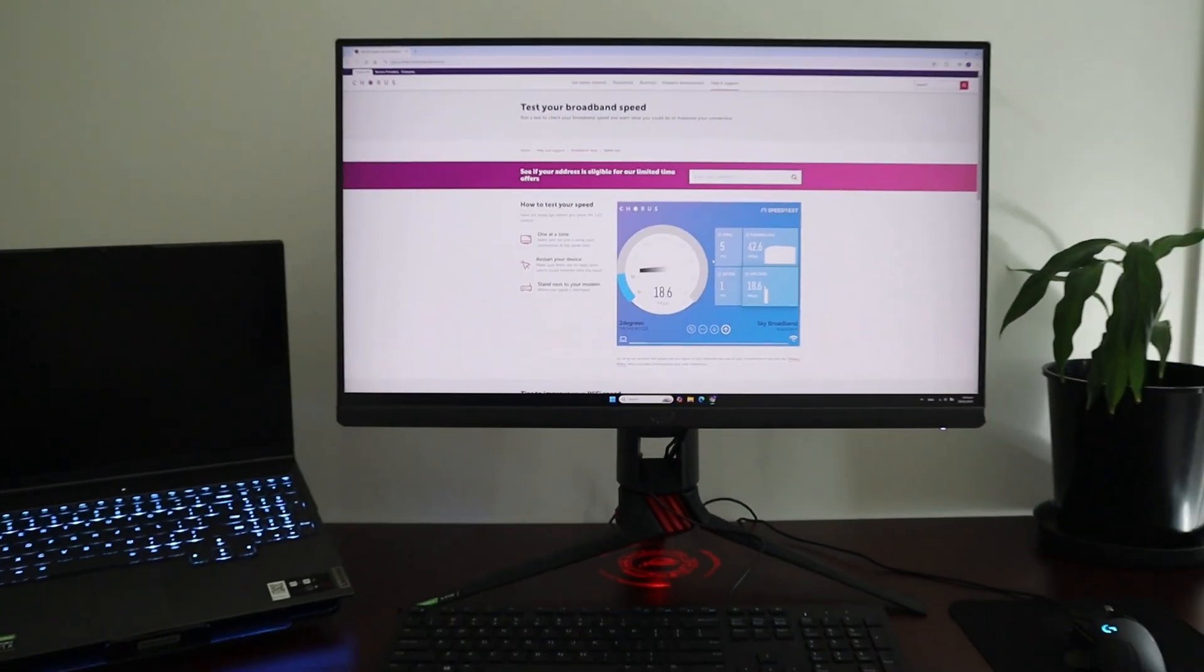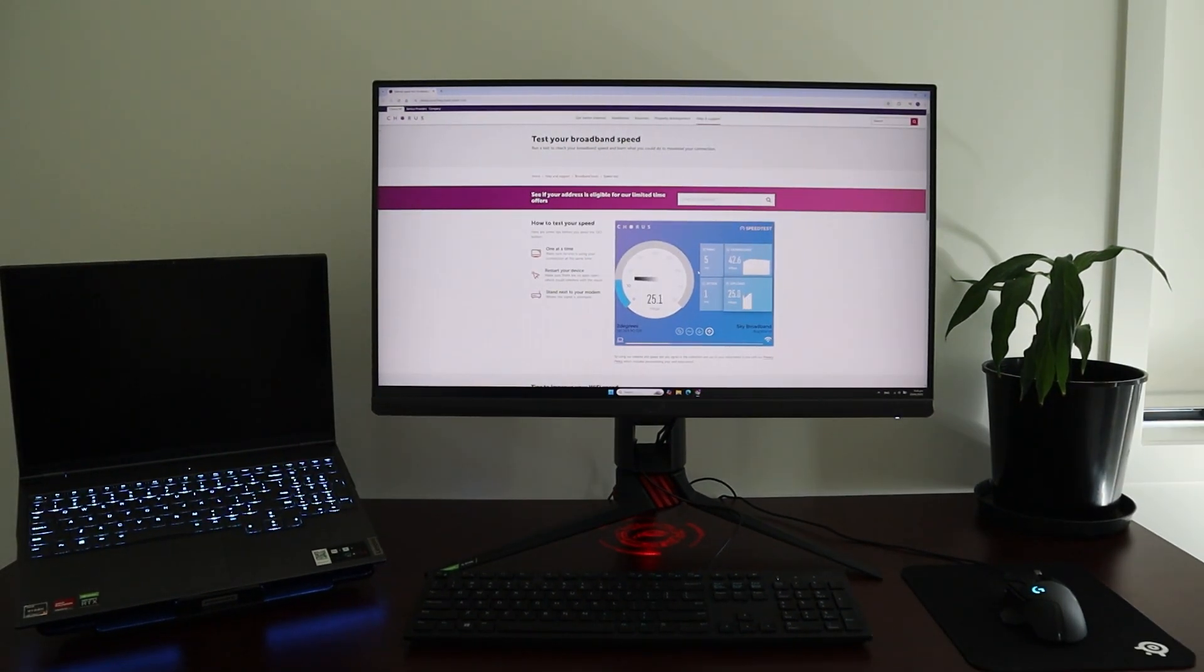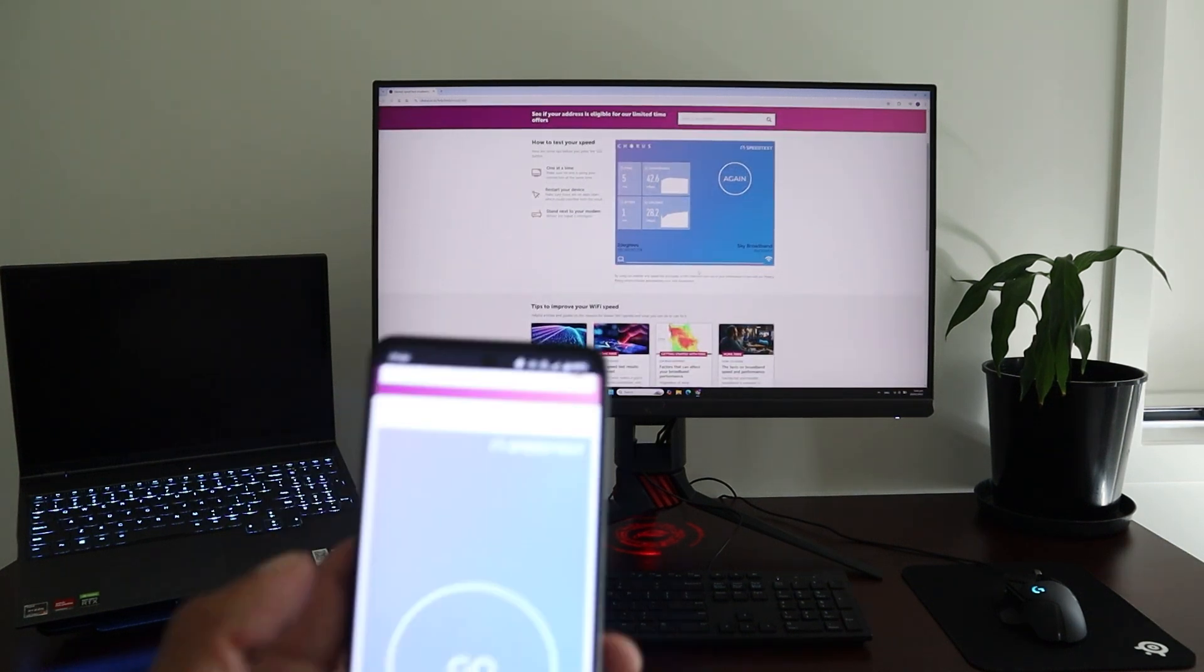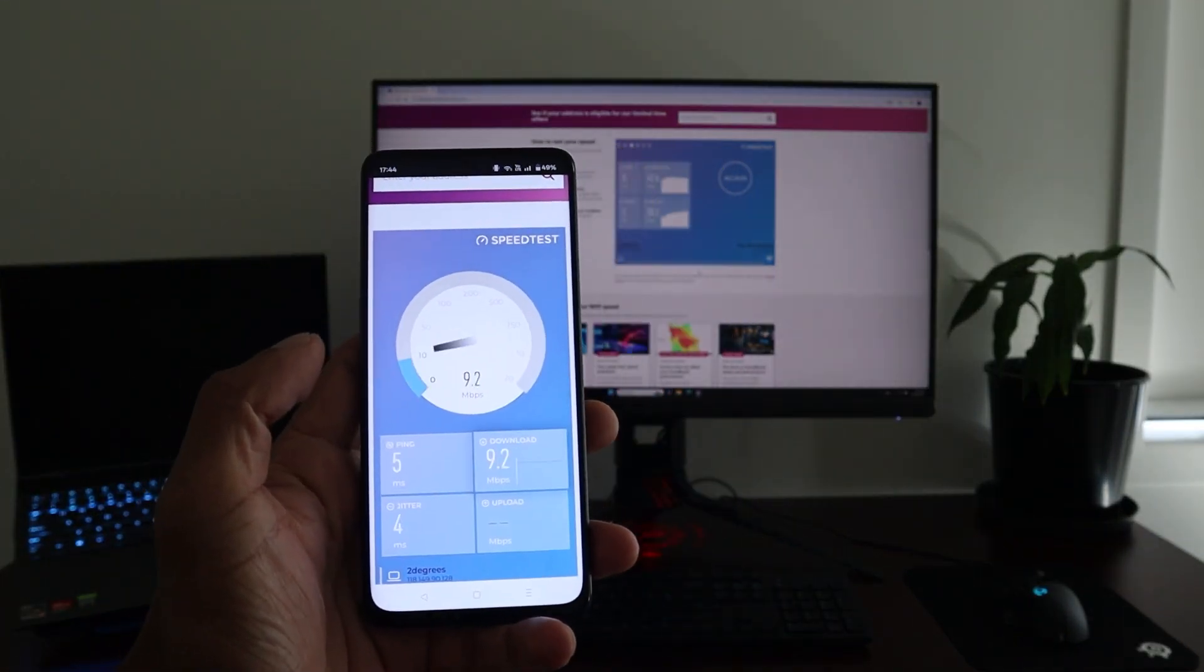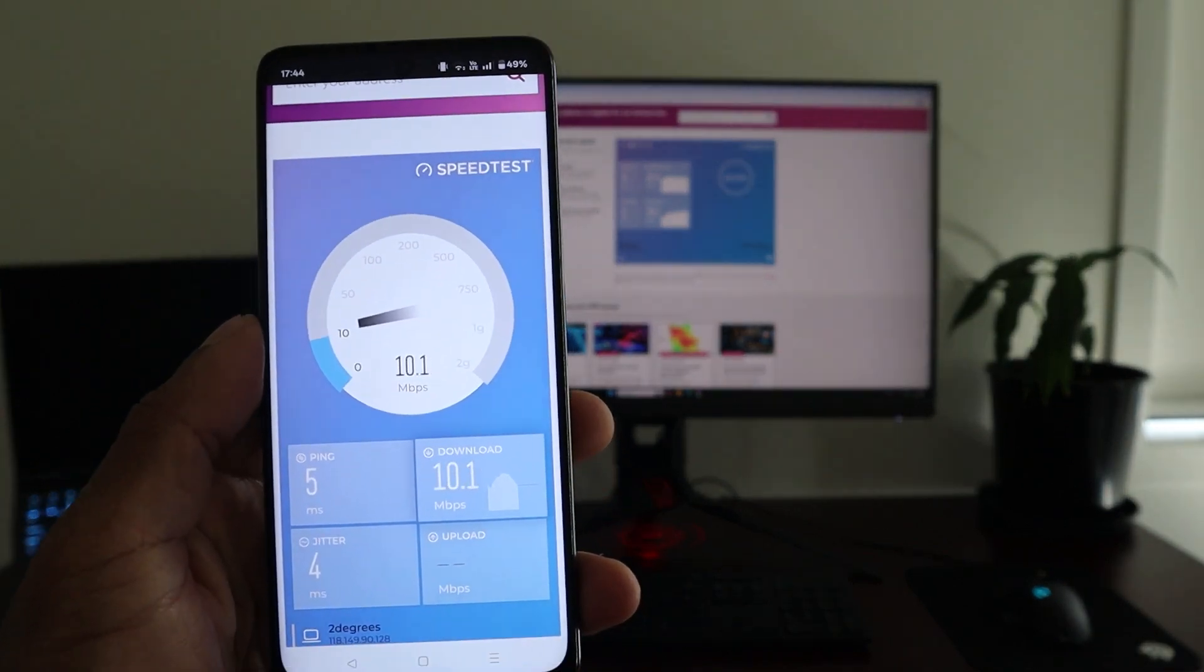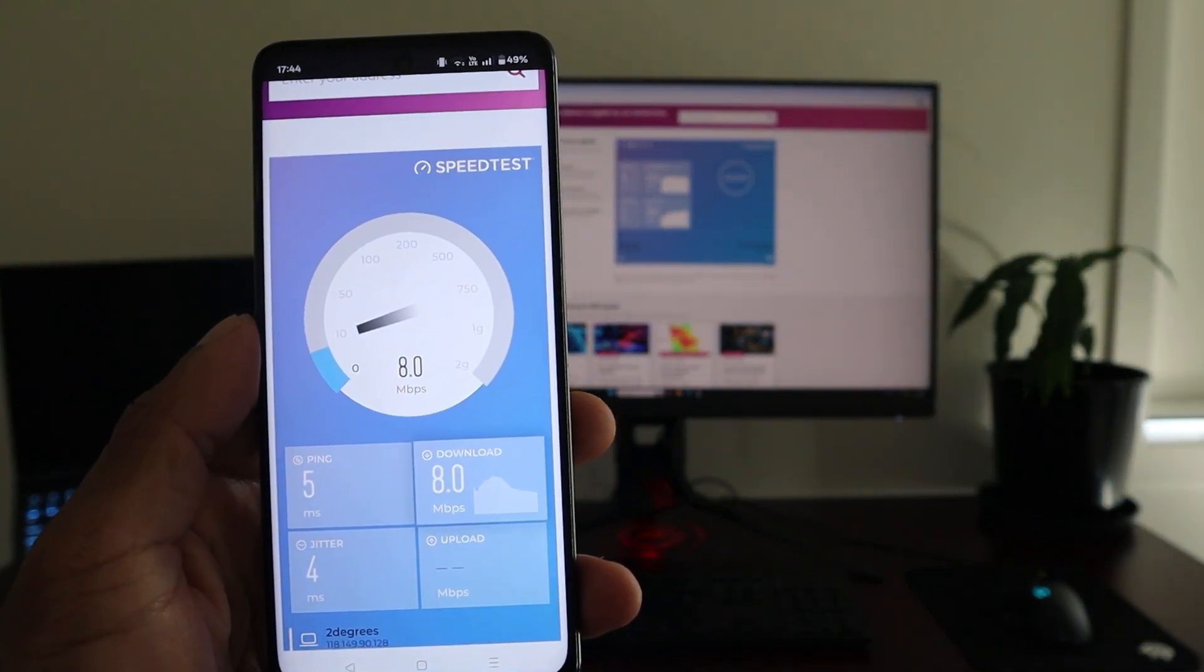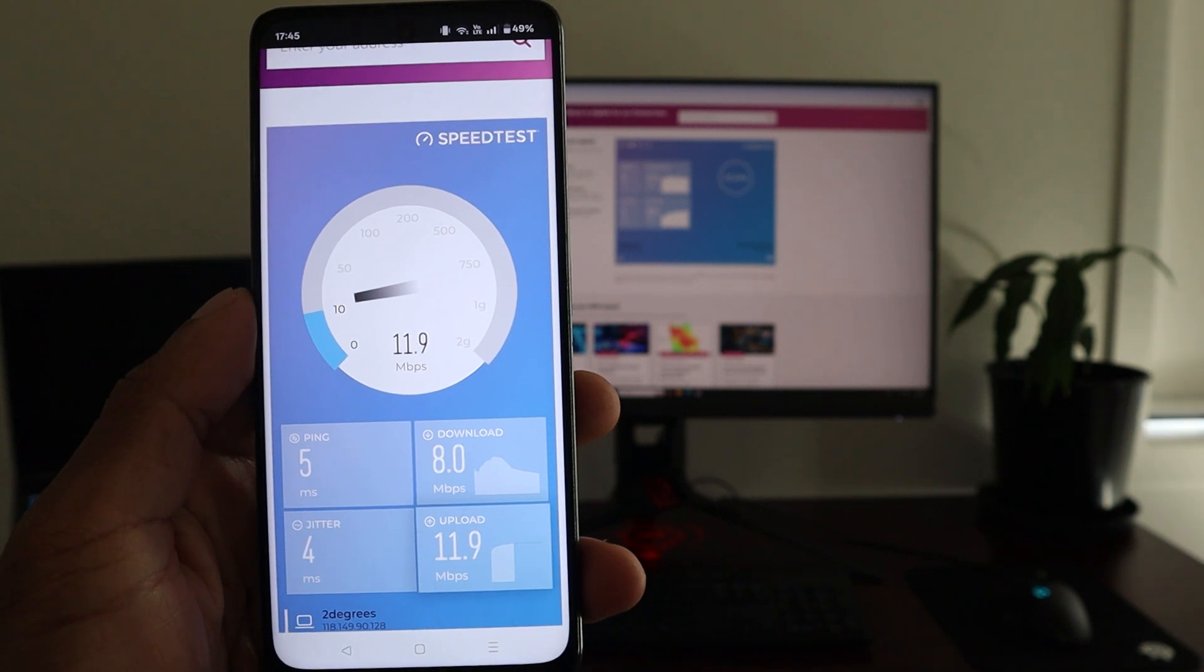But as you can see by this test, I'm only getting around 40 megabytes per second. Moving onto my phone, it's actually even worse. I'm only getting about 8 to 15 megabytes per second. Downstairs I'm getting over 100 megabytes per second. These are all download speeds I'm talking about.